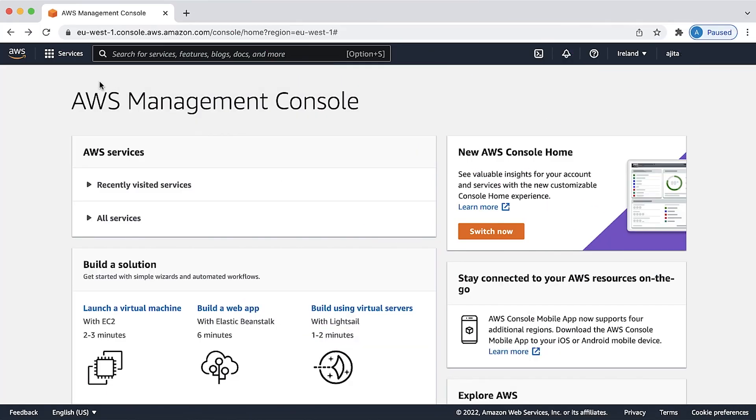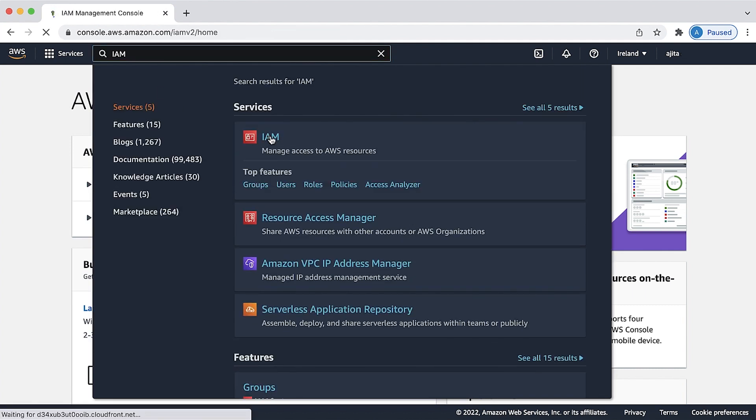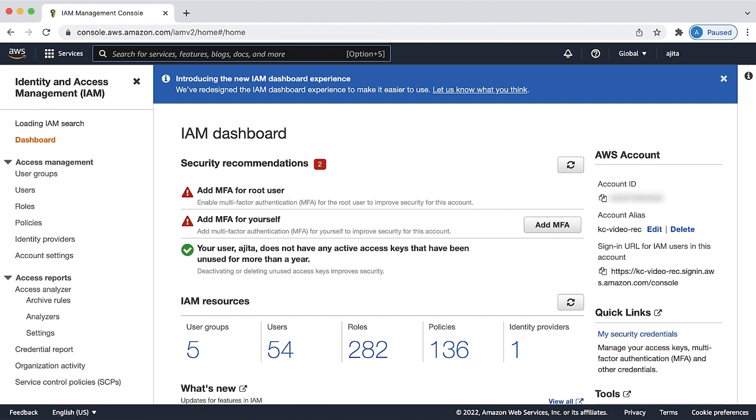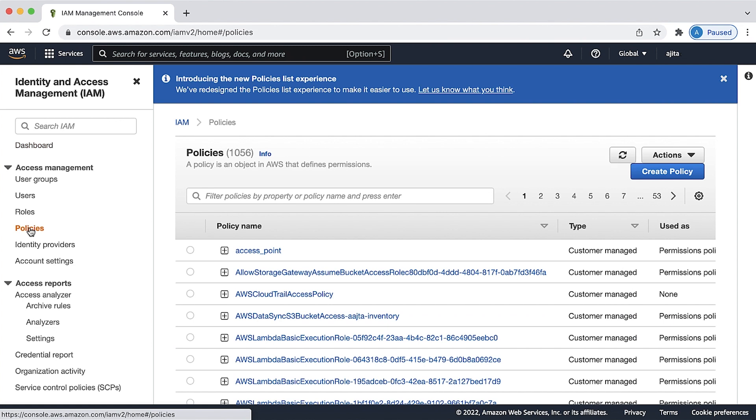In the following example, we'll discuss the policy for how you can allow a user to download objects from a folder using the Amazon S3 console. Go to the IAM console and select policies from the left panel.